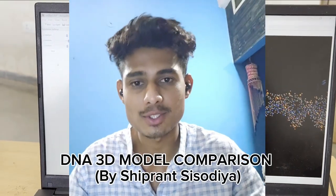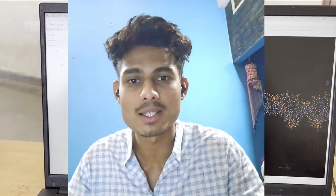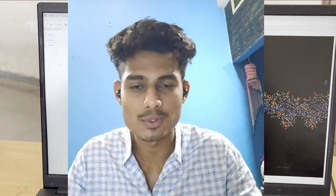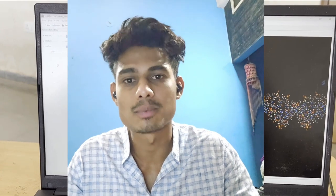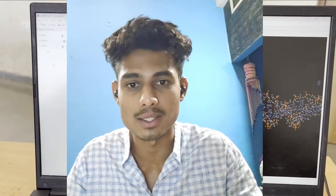Hello everyone, this is Shiprancis Hodiyam from MSC Forensic Science, 4th semester from Sri Vaishnav Vidyapeeth Vishwavidyalaya.